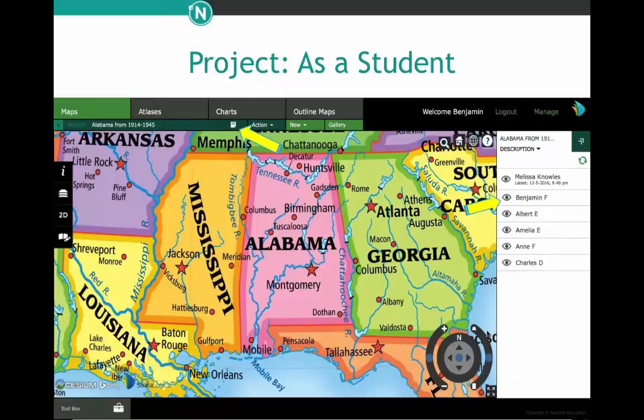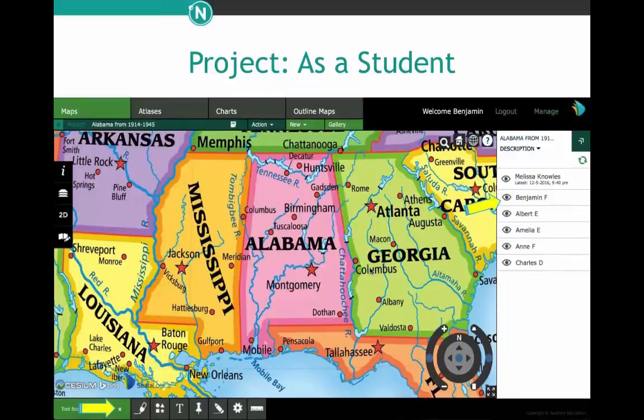Students have control over the project. Even though they're working on their own device individually, it real-time adds in other students' work — they can collaborate even if they're not in the same room. There's also a note page attached to this project. Down in the bottom left, you can see the toolbox is open. As a student, this would be used for adding different things. This project specifically asks students to add a pin drop with a primary source document or video. The toolbox allows students excellent ways to show what they know: they can write, add symbols, text, and so many different things.